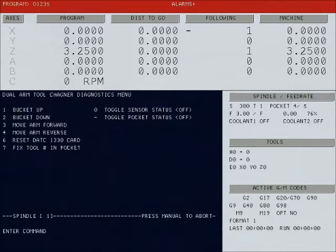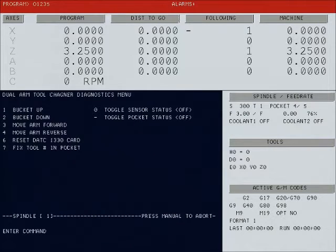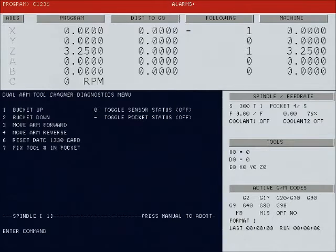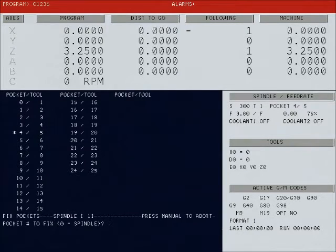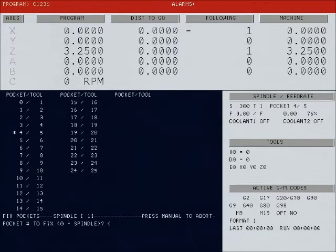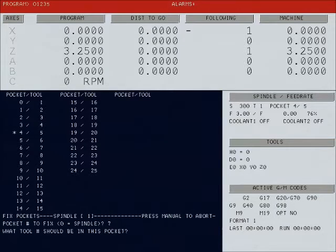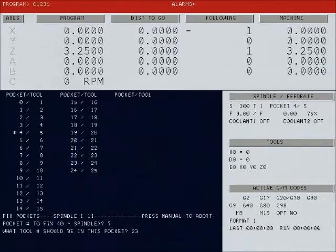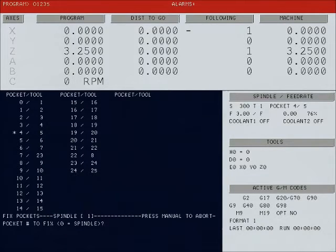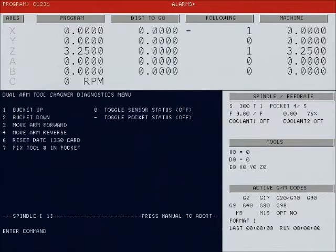There's also a new feature, the number 7, to fix the tool numbers in your pockets. When you select that, you will be allowed to enter a pocket number to fix and then the tool number you want to put into that pocket, which will basically switch with the pocket that it's currently in. So if I wanted tool 23 into pocket 7, I would enter it now and then they would swap places. You can continue to do that until your pockets are corrected.